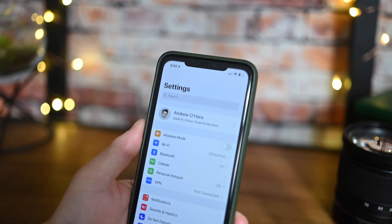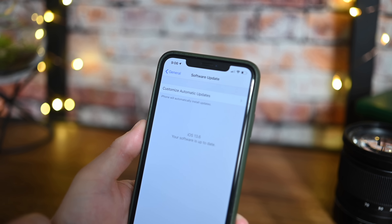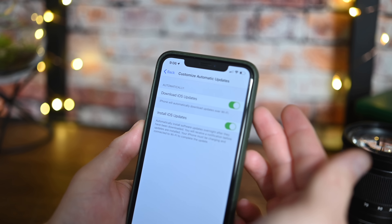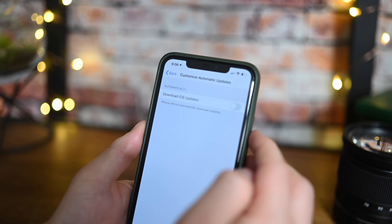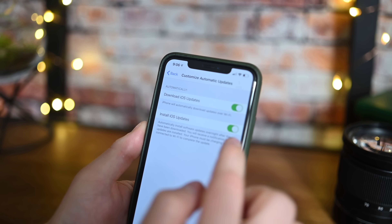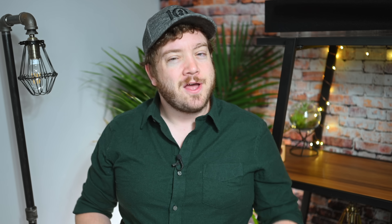As far as bigger changes go, if you head into Settings, then General, then Software Update, there's a new option for customizing automatic updates. You can now opt to download iOS updates automatically as well as install iOS updates automatically — two separate toggles. So you could turn off both, or enable auto-download but not auto-install, letting you install on your own schedule. For example, if you have fast Wi-Fi at work you could download automatically but wait until you get home to manually install the update.